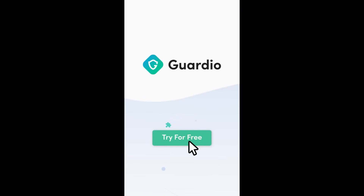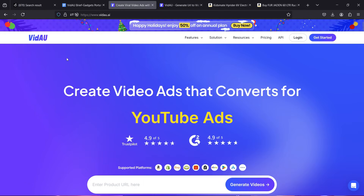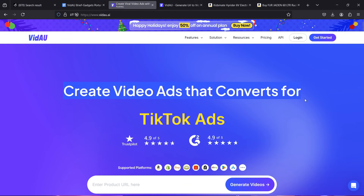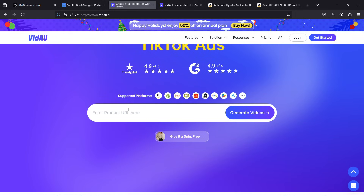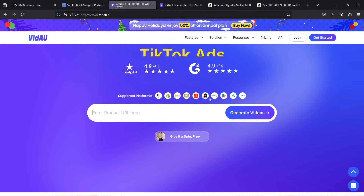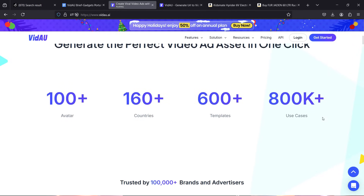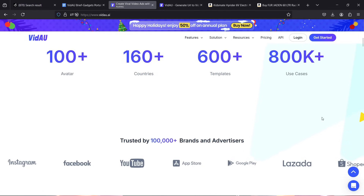These ads were created using Vidnoz AI, a tool perfect for generating video ads for platforms like TikTok, Instagram, YouTube, and Facebook. It allows businesses and marketers to create high-converting video ads with multilingual AI avatars using just product links or descriptions. I will show you how to generate video ads step by step.